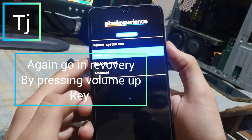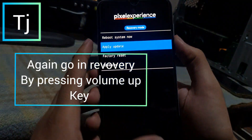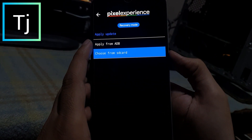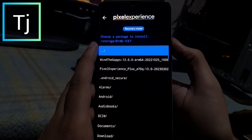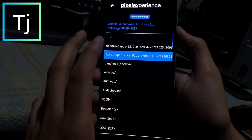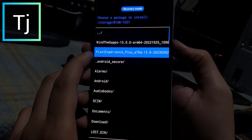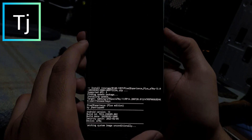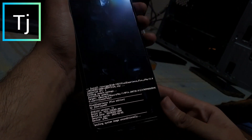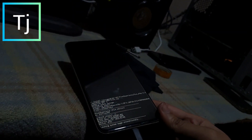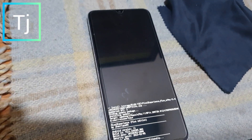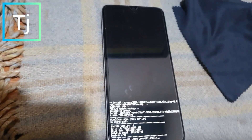Hit factory data reset, yes, format data — wiping the data and it's deleted. Now again go into recovery. You will get this screen. Go with apply update, apply, choose from SD card. This is the file — A70 Pixel Experience — just flash this ROM. It's installing, just wait for it, it will take some time.